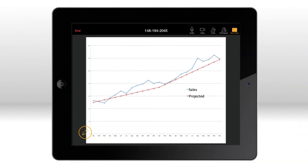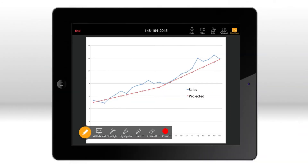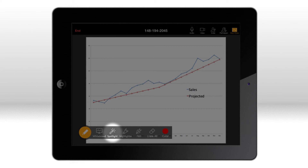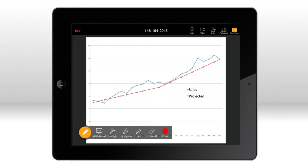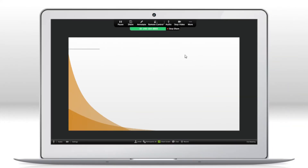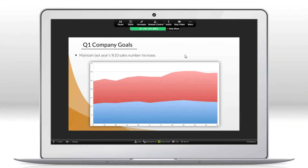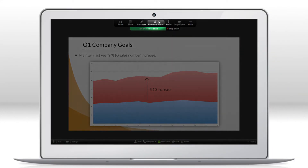The person sharing can direct presentations with tools such as spotlight, highlighter, and pen. And the host can pass the mouse control to other attendees.